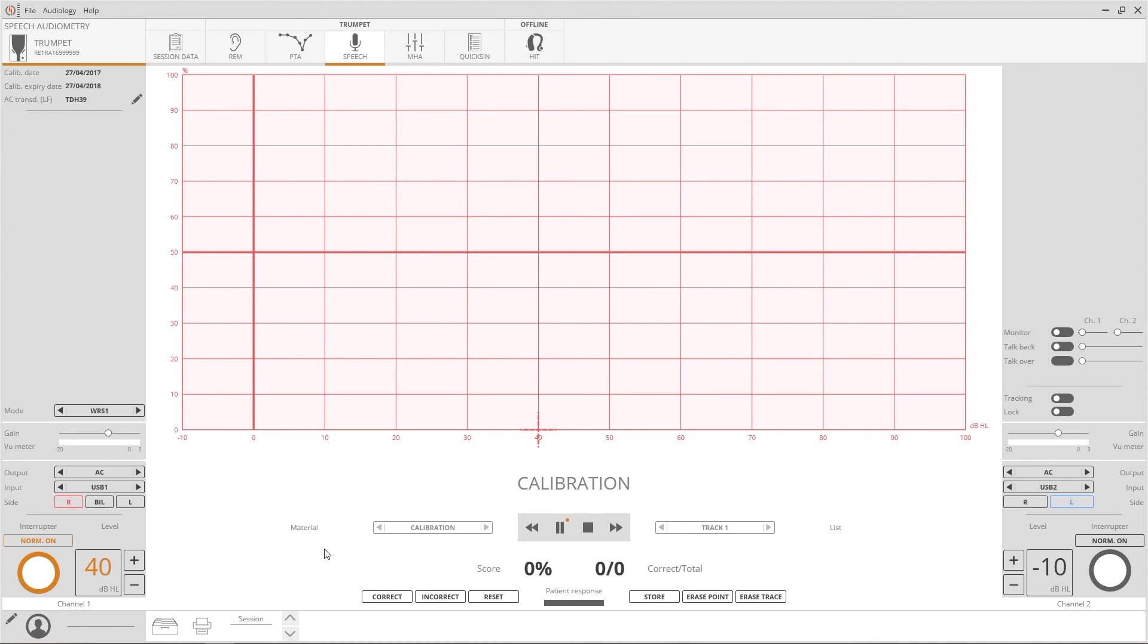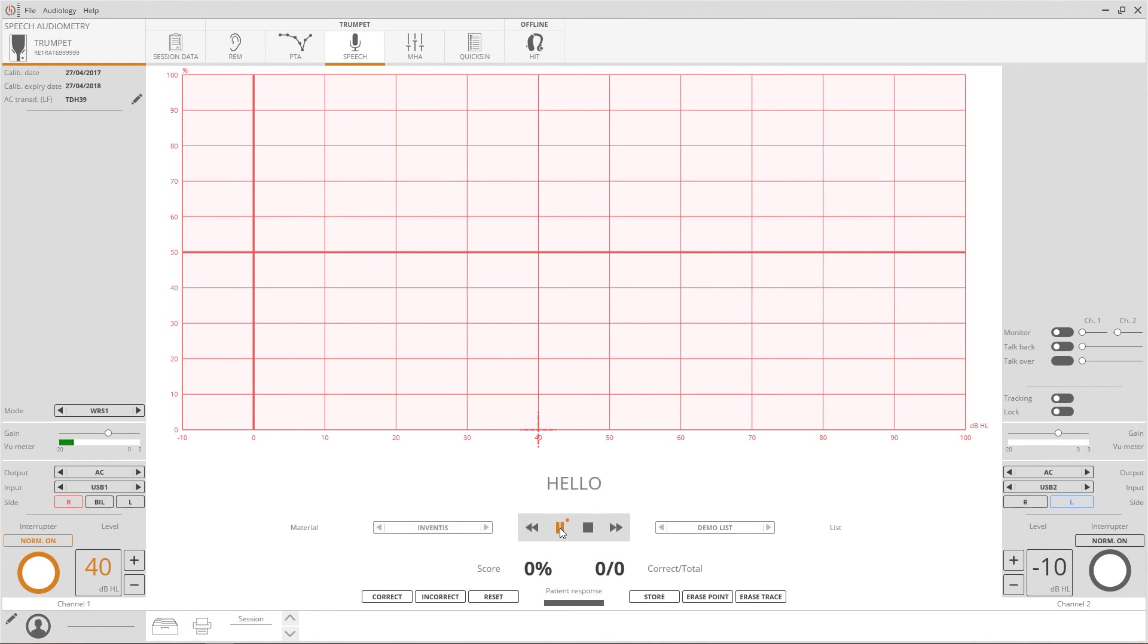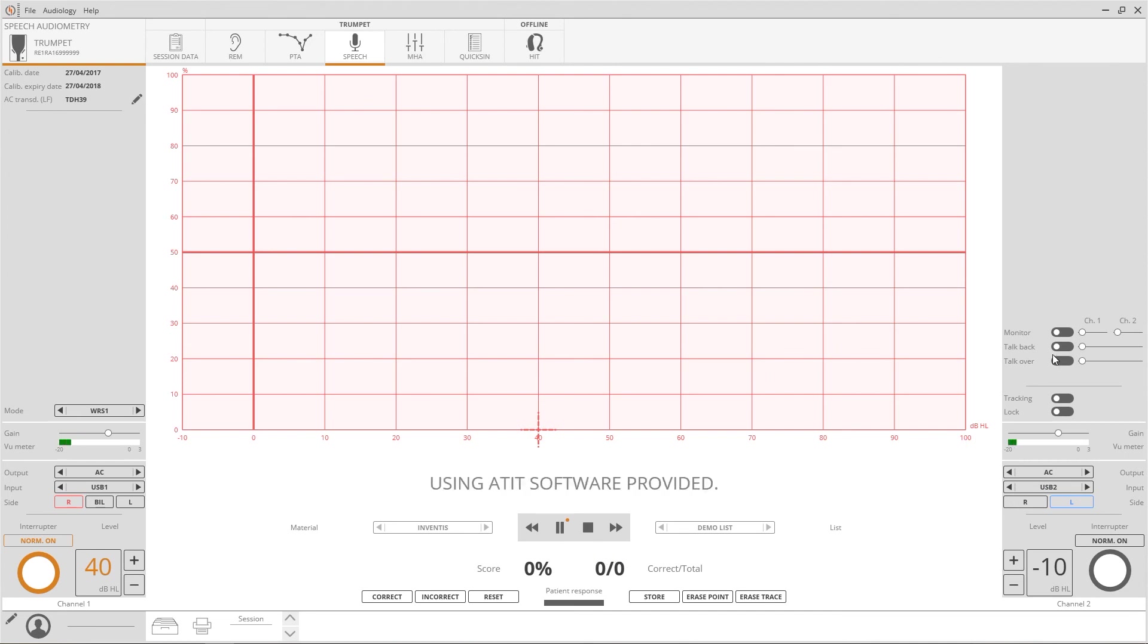When this is done, you can start the examination. In the case of computer-stored material, the playback can be started by pressing the Play or Pause button. To hear the patient repeating the words, especially if in the sound booth, the talk back function must be activated. Click on the switch to turn it on and move the cursor to adjust the volume.